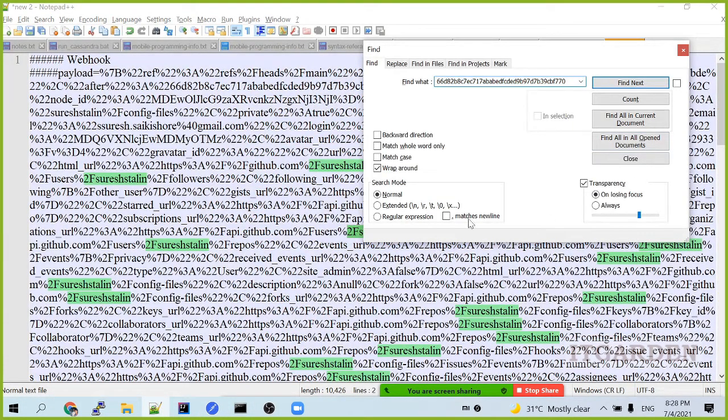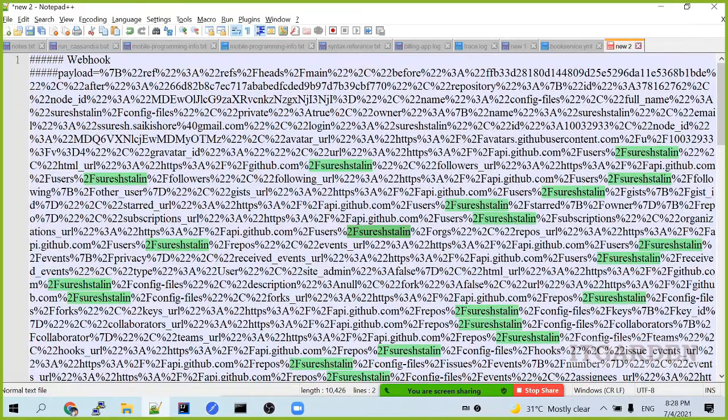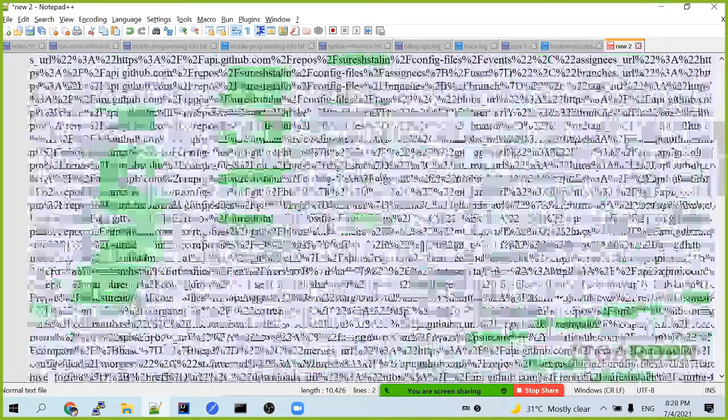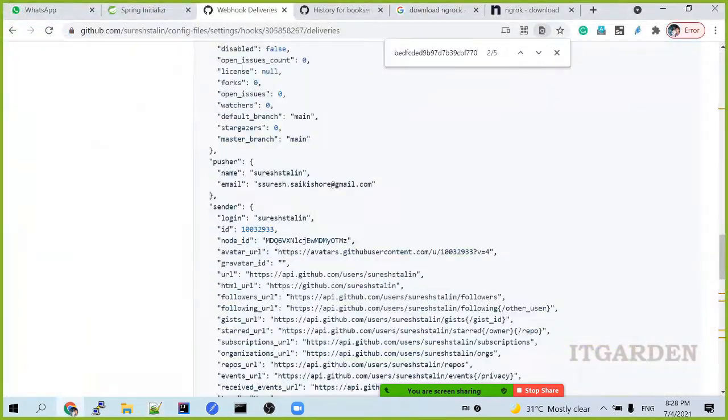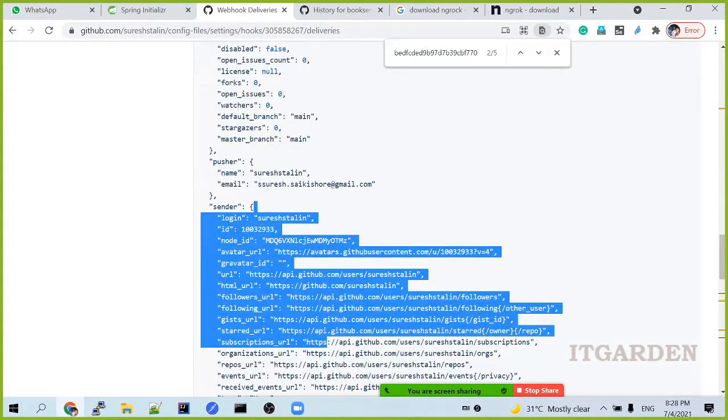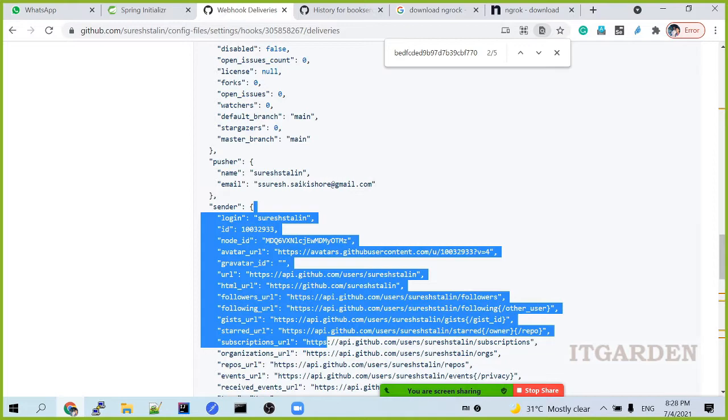The URL information will get here. That entire history. This entire data will come here in our application. Based on your project requirements, you can manipulate this data. This is just an example I am saying. This is the concept of a webhook.